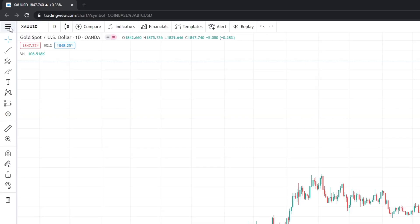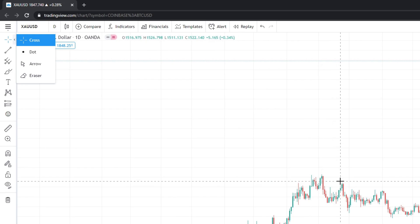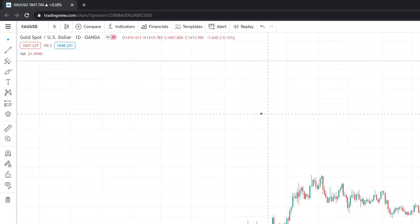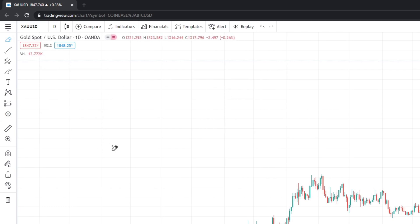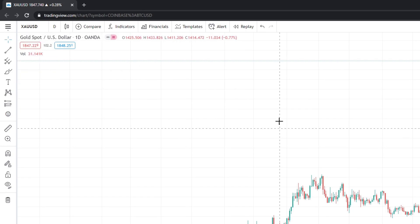So what do we have on the toolbar? At the very top, the first tool is basically cursors. If you click the arrow, you can choose what kind of cursor you want. The default is the cross, and I really like it because it shows a horizontal and vertical line during analysis. You can also use a dot or the classic arrow. The eraser can be used after drawing, but I never use it.